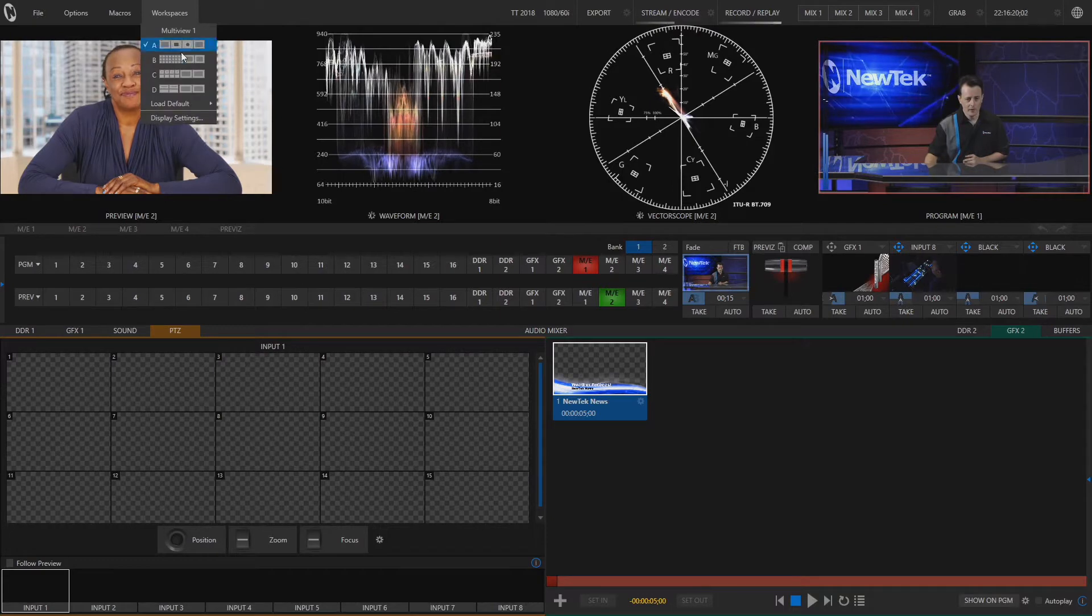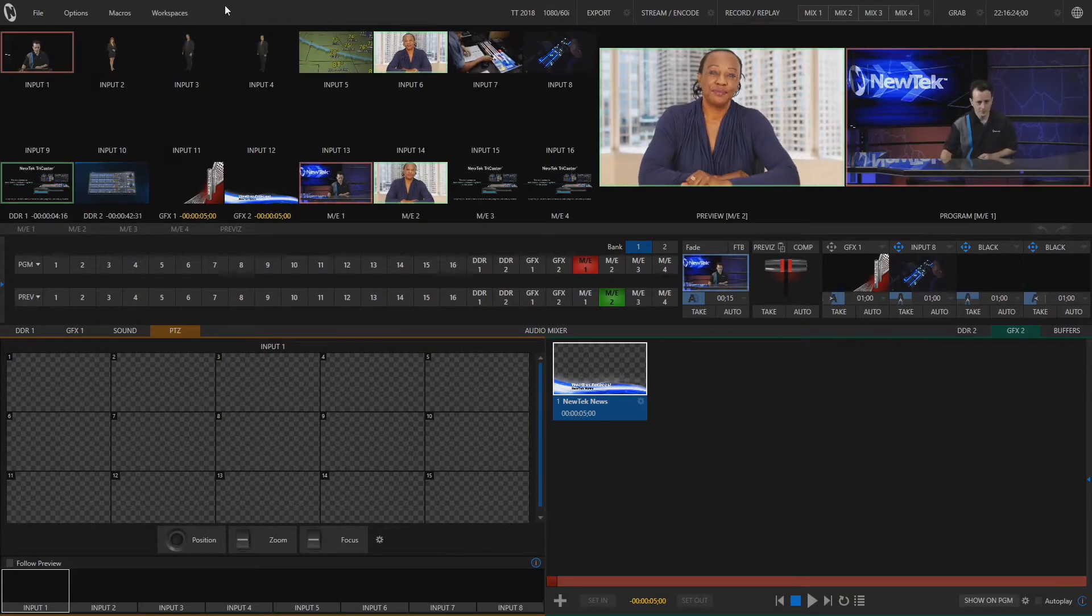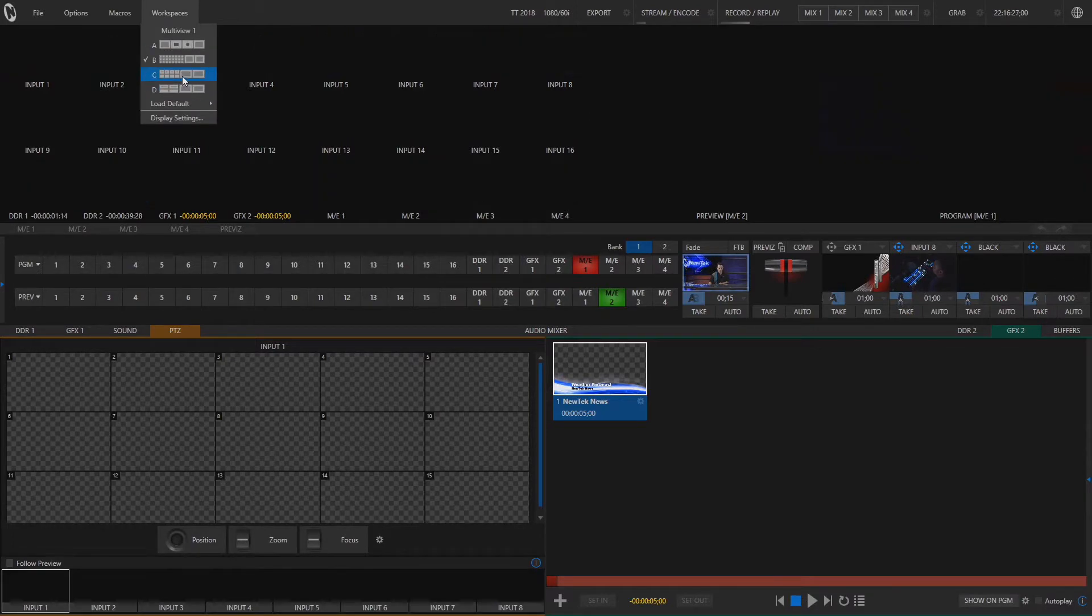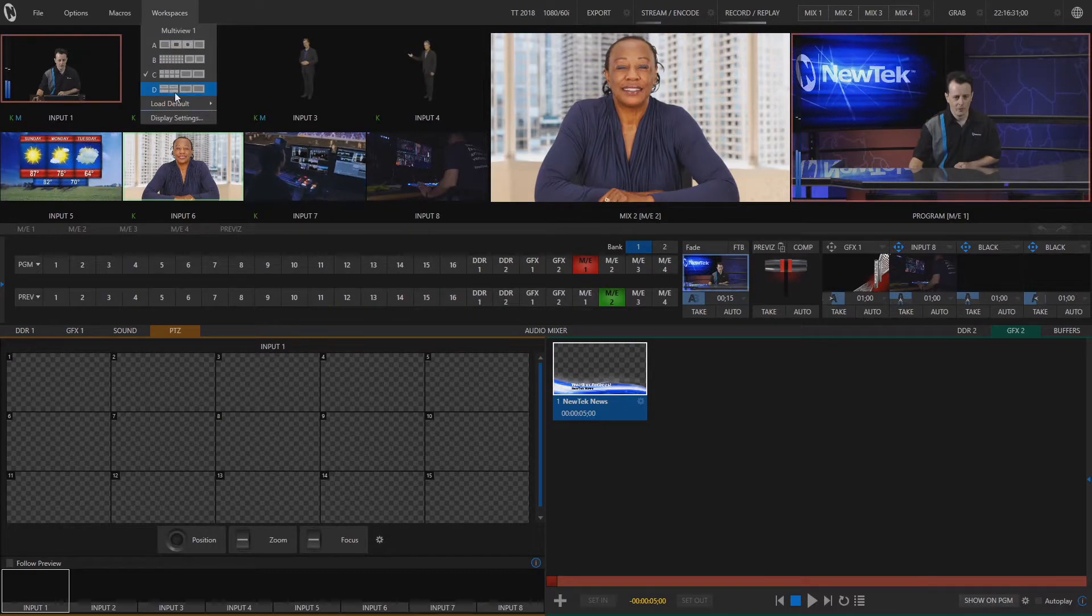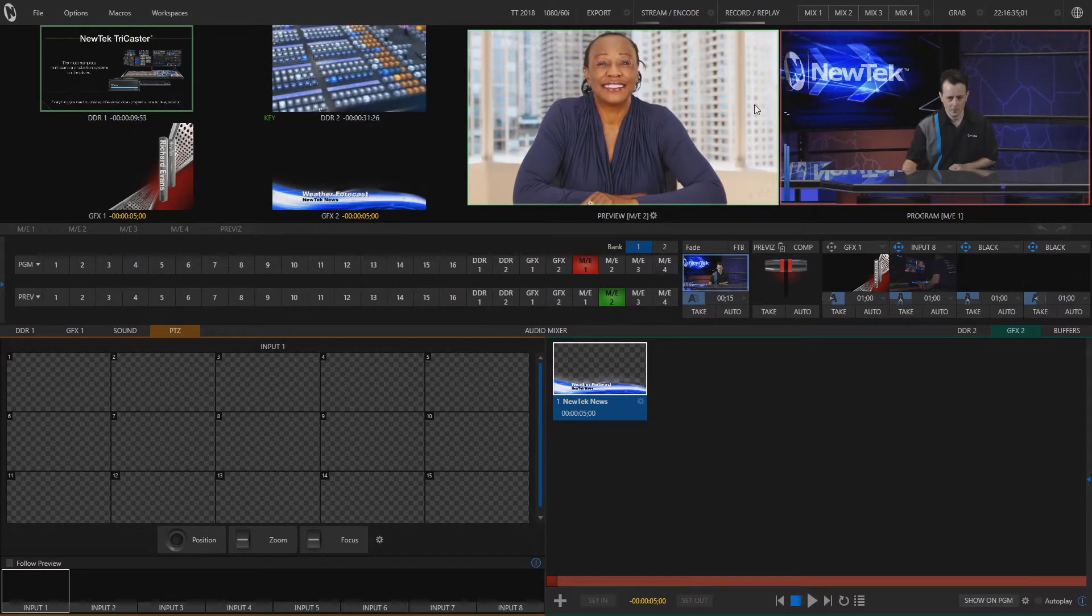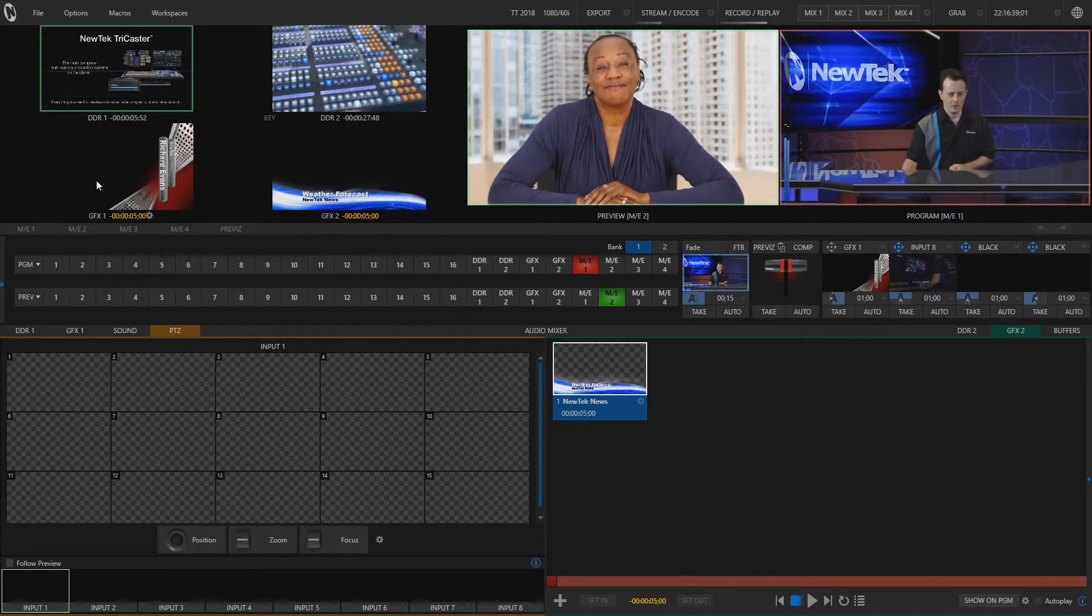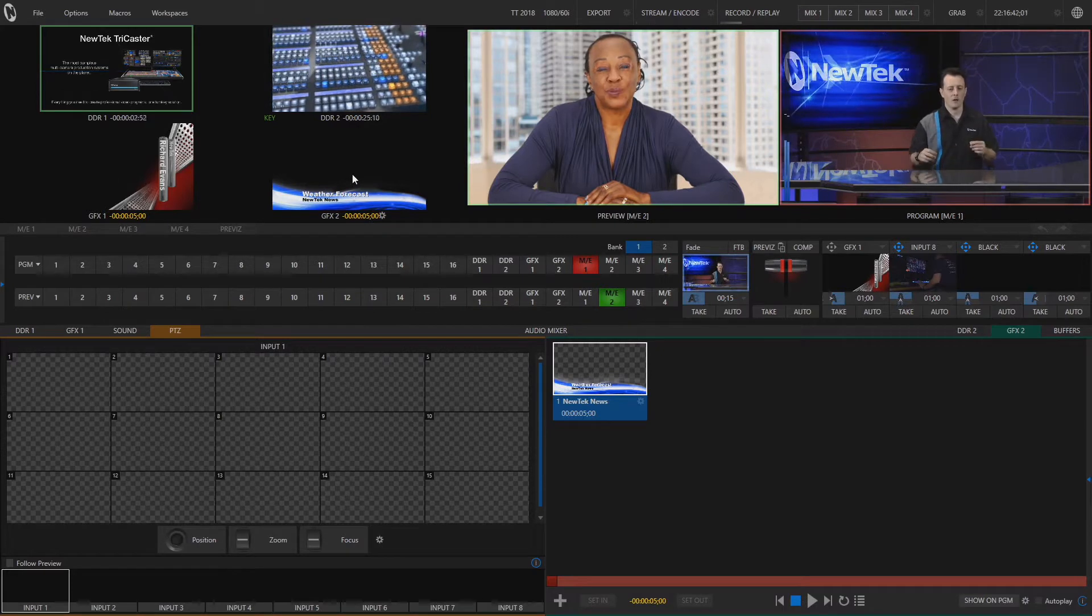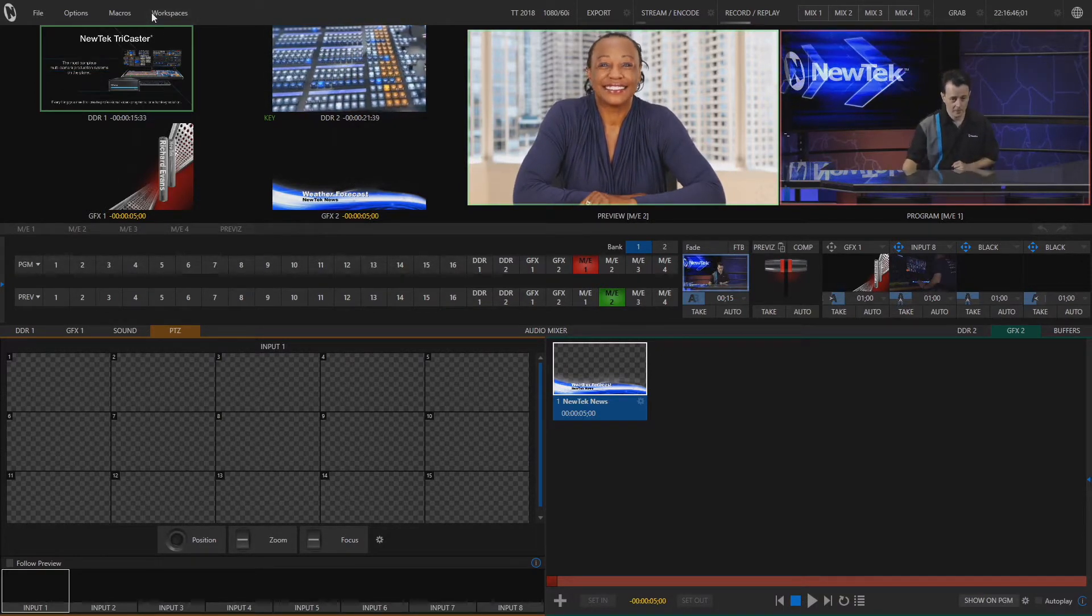And the second one is the one that loads by default which is all of our inputs. The third one is going to be an octet or just showing eight inputs at a time and then the last one will only show four inputs at a time, preview and program just kind of remaining the same. Now these show DDR1, DDR2, graphics 1 and 2 as well but they don't have to stay exactly those sources. Let me show you how to change that.